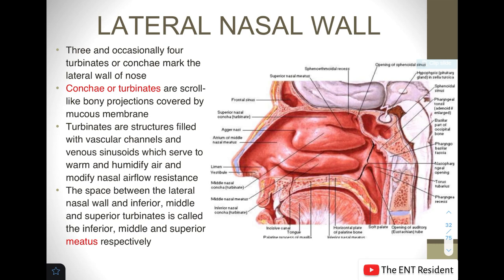Our topic today is about the lateral nasal wall. This is a very important topic because there is a myriad of structures in the lateral nasal wall which leads to a lot of pathologies. So first we need to know what is the normal structure.